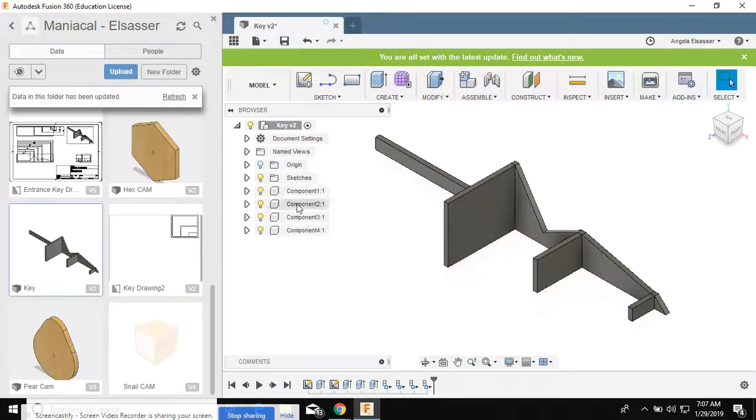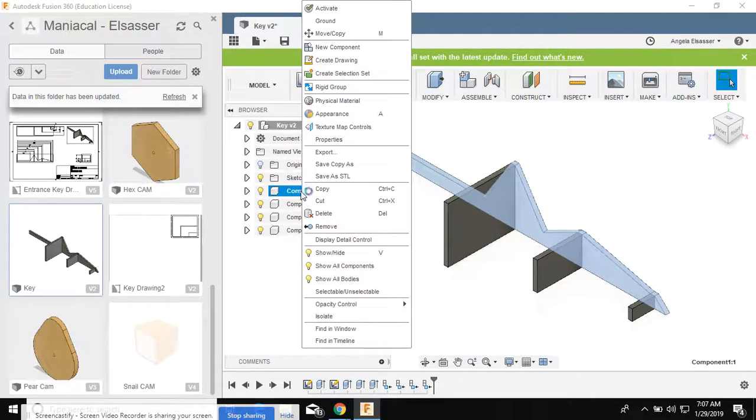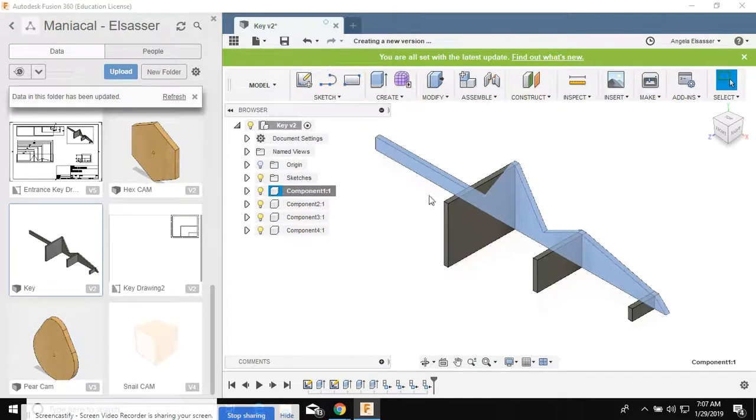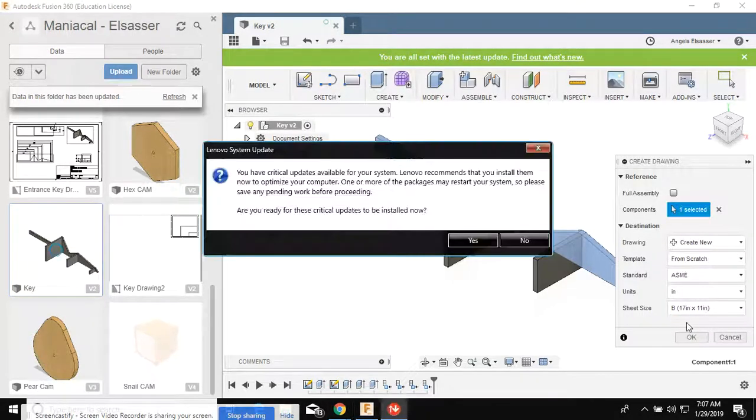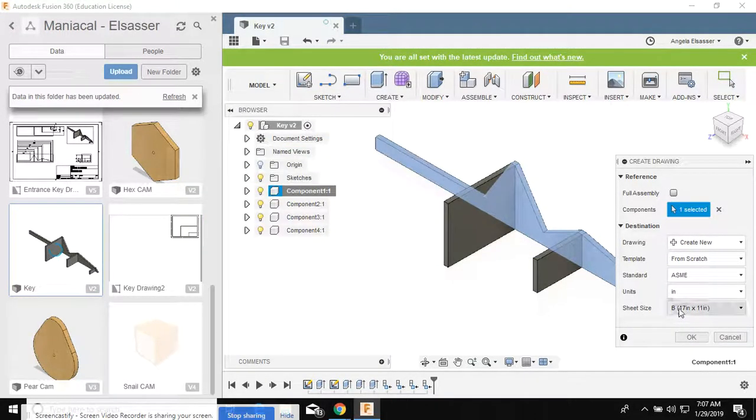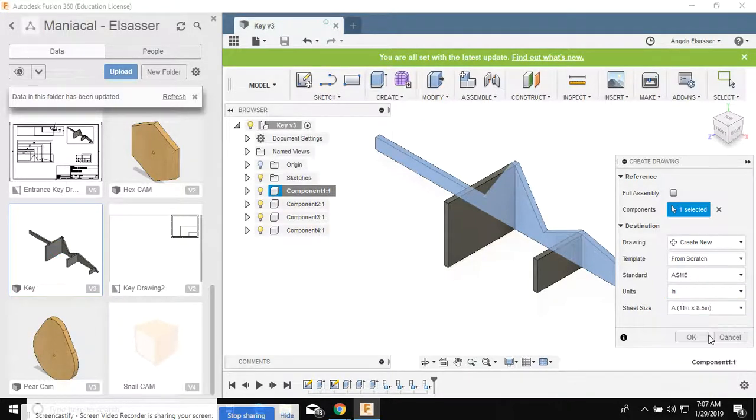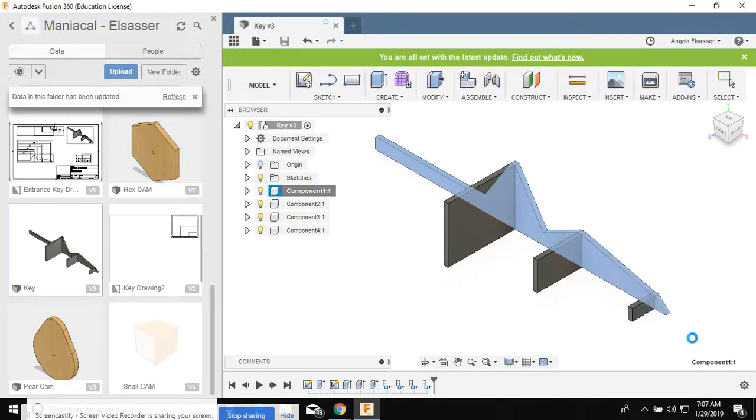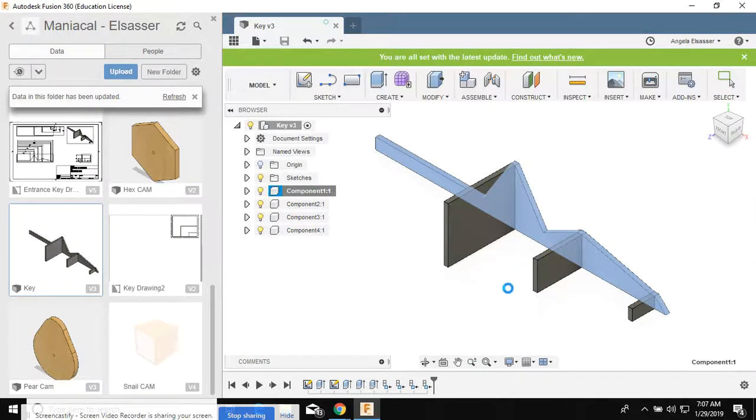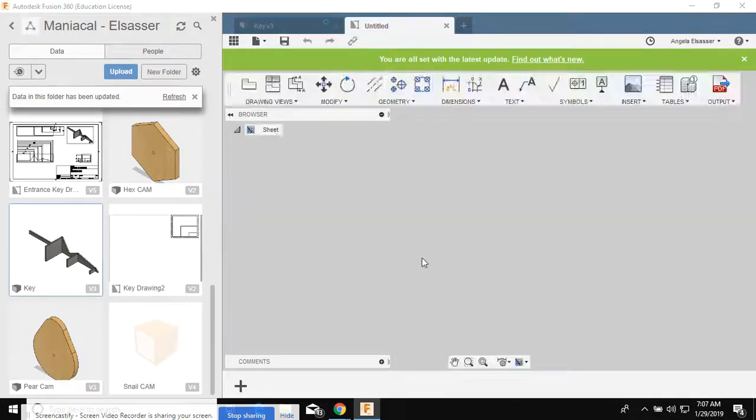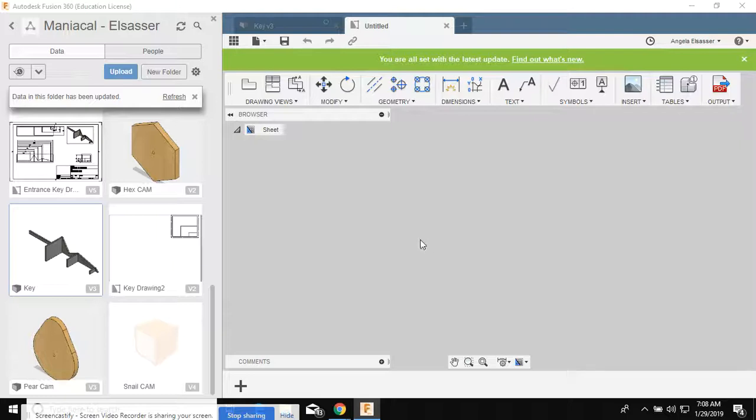We're gonna start with the key and right-click, create a drawing. Down here in the sheet size we're gonna make it this second choice for A, 11 by 8 and a half, and we are going to place this view once it loads.